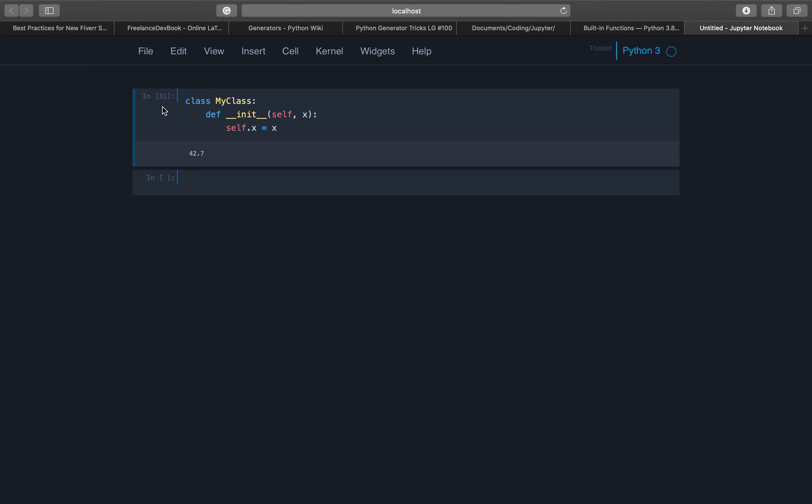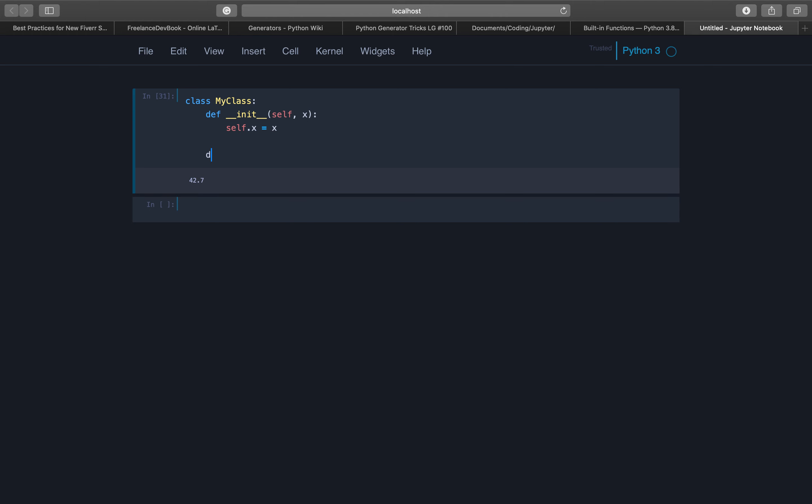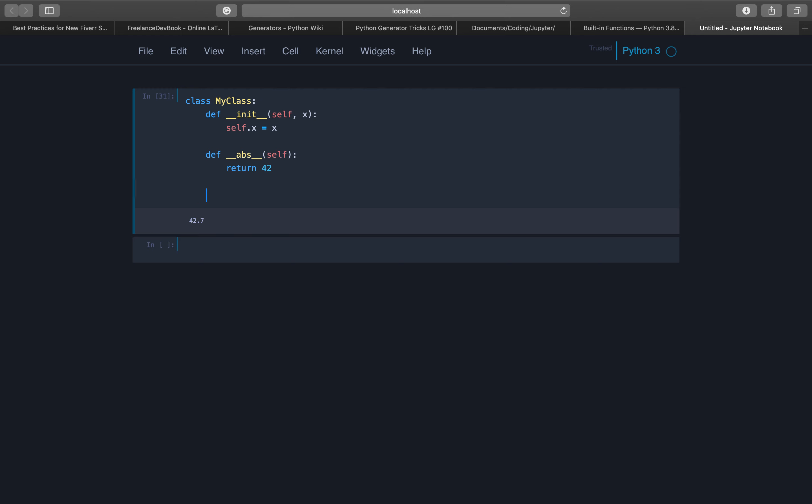The value of x from this argument given to the constructor, we assign it to the attribute x. And now we implement the dunder abs method and we can return anything, so that's not what you would expect actually.